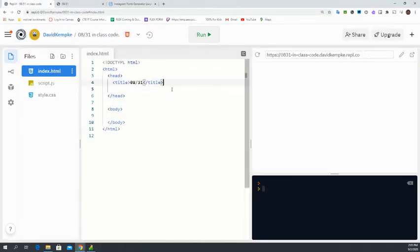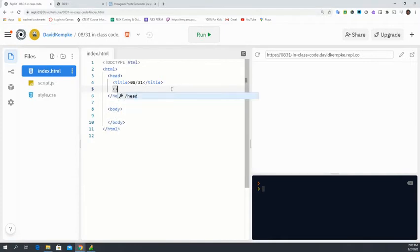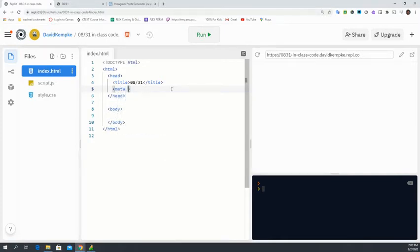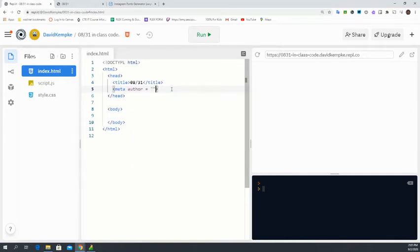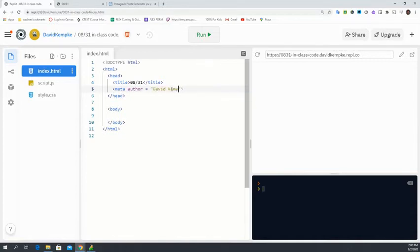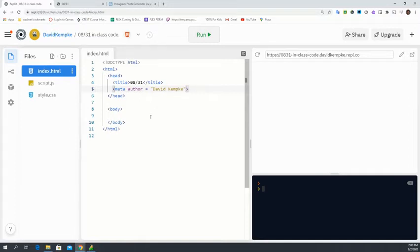Okay, now let's take a look at a meta tag. Our meta tag for today is just going to be our author tag. So let's do a meta. Remember, meta does not need a closing bracket. So we're just going to do David Kempke. And then that is all we need for our meta tags.